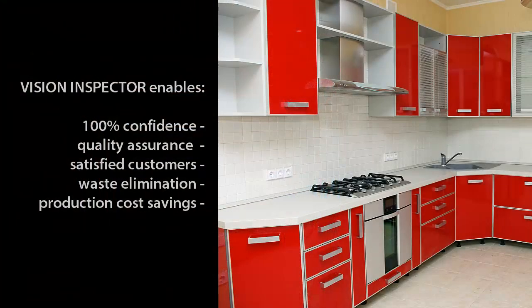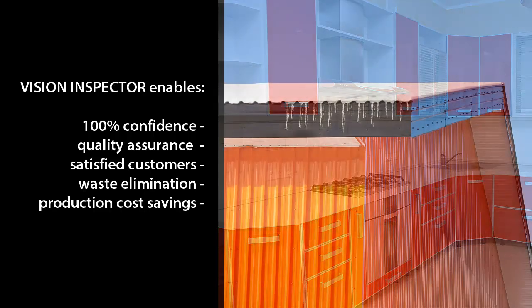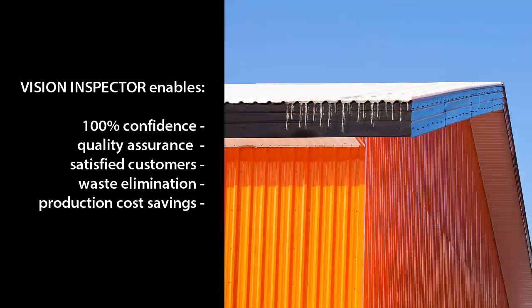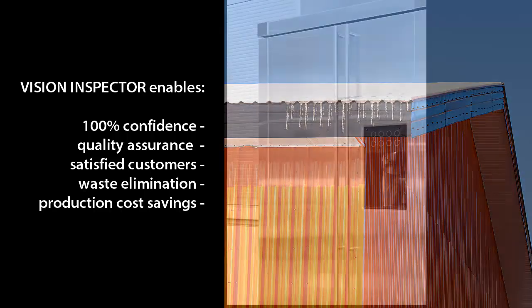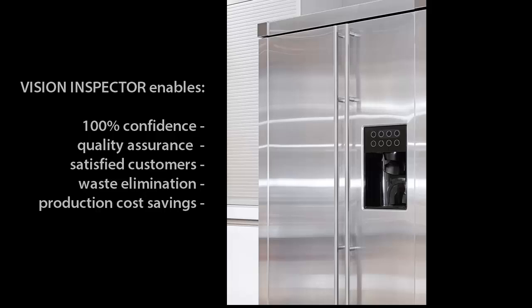Steel manufacturers can now be 100% confident in their ability to deliver the highest quality product to their customers, while simultaneously eliminating waste and saving on production costs.